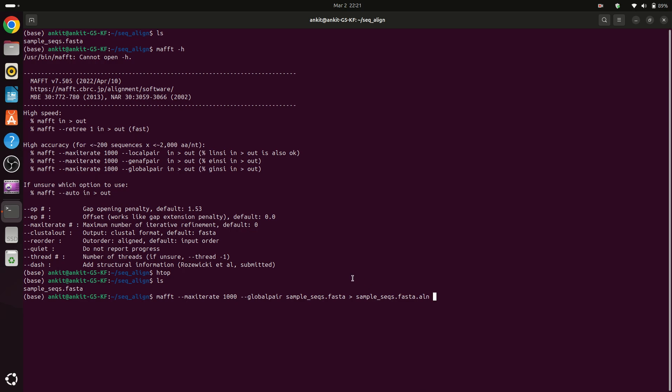But as I have 16 I can provide more. For example now I will provide here 12 threads, so I am typing here 12 to speed up my alignment.